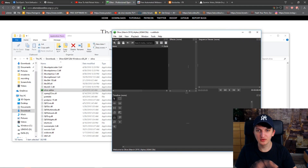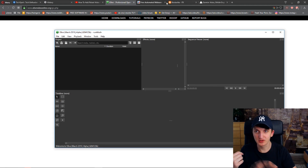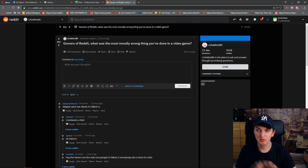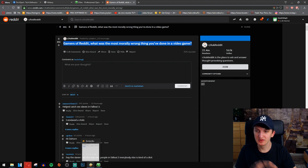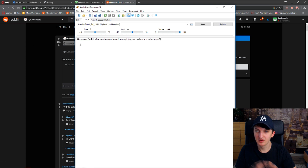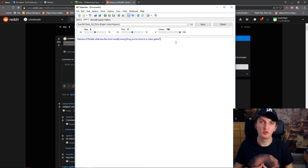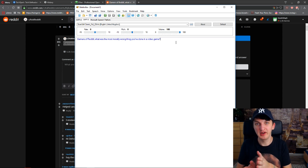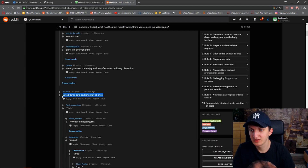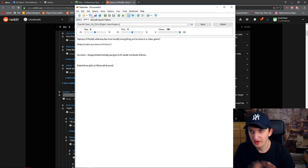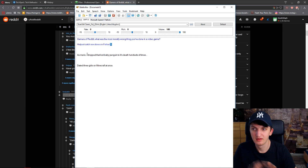Now we have Olive open. What we want to do is go on Reddit and find some posts. I'll go to AskReddit — 'What was the most morally wrong thing you've done in a video game?' So I'll put it into Balabolka: 'Gamers of Reddit, what was the most morally wrong thing you've done in a video game?' and then will come the answers. Let's do the first part.